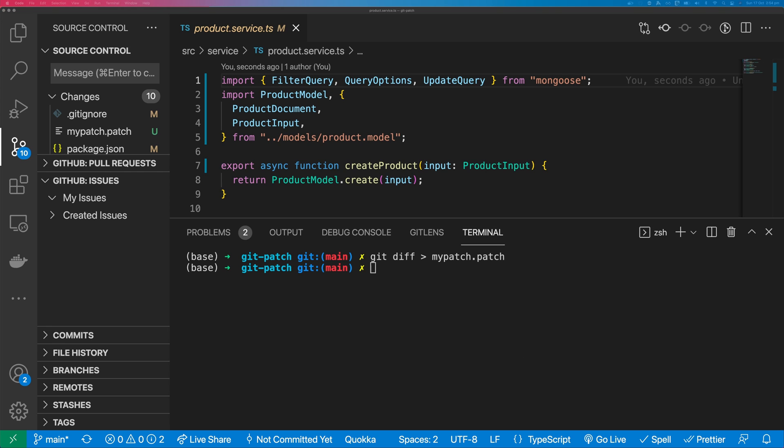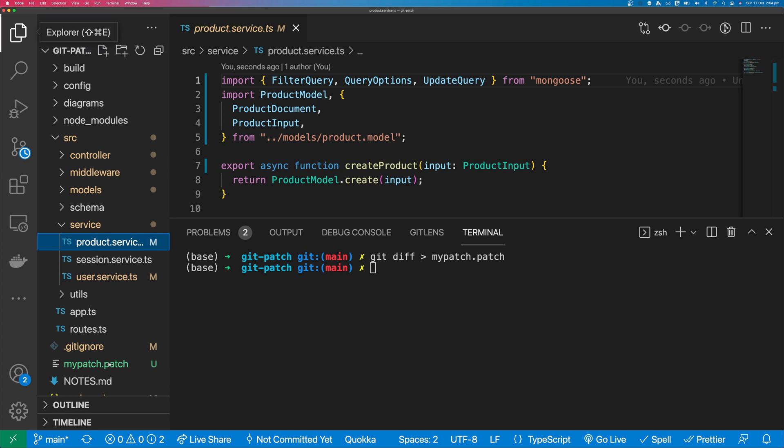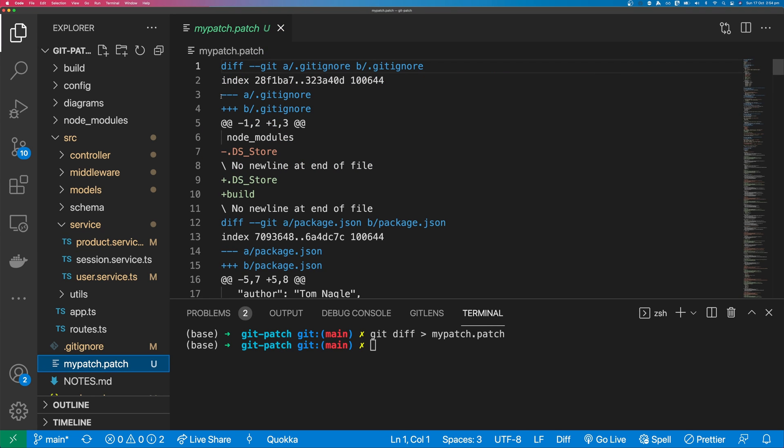Once Git has finished creating your patch, you can go into your file explorer. You can see here that I now have my patch.patch. Inside the patch, you can see each line that will be removed and each line that will be added.